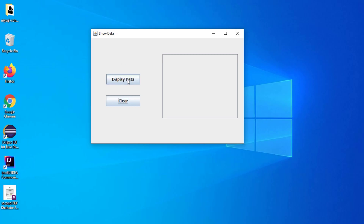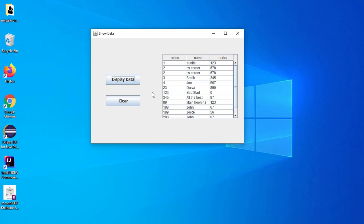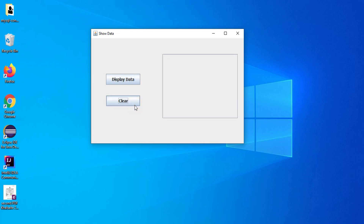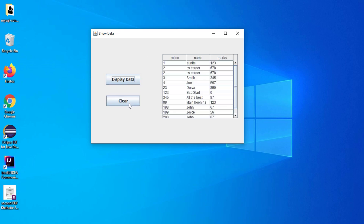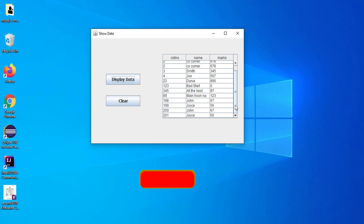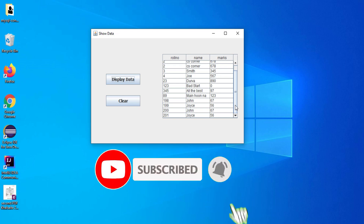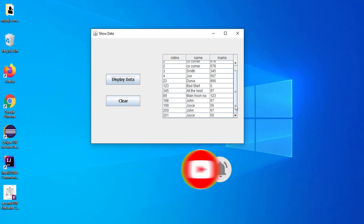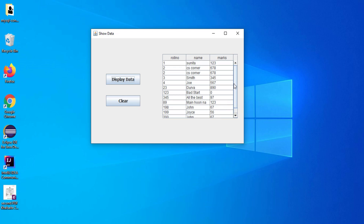I click on 'Display Data' — it's showing me the records. Then I click on 'Clear' — it resets the table control. Both codes are working. I tried to write very simple code and explain all the concepts. That concludes my video. If you enjoyed it, please give a like, comment if you have any queries, and if you haven't subscribed please do subscribe. Thank you for watching till the end — see you in my next video, bye bye and take care.